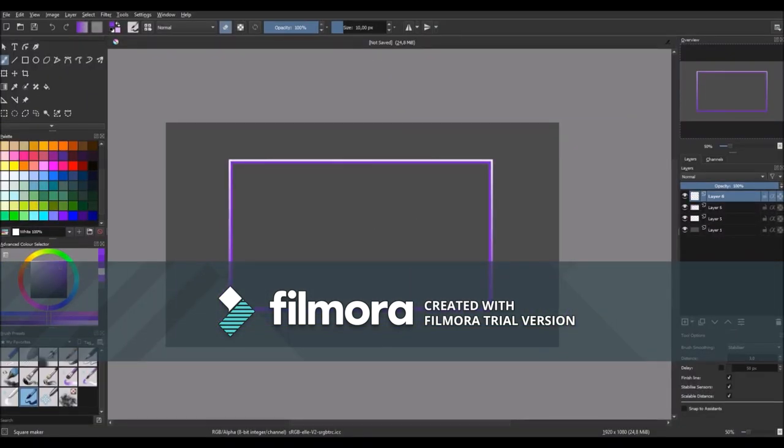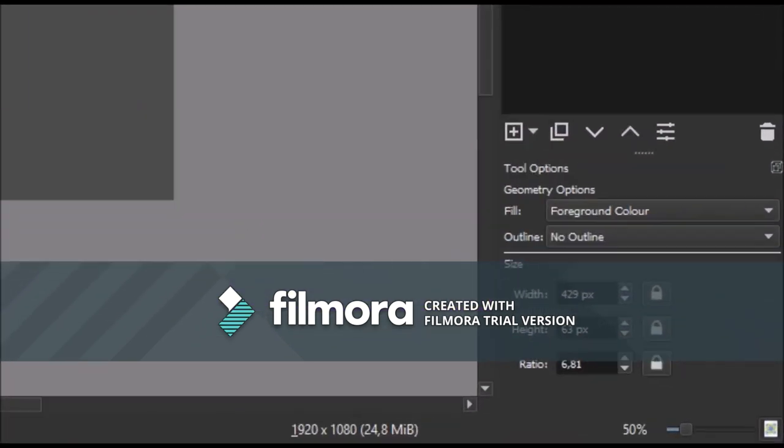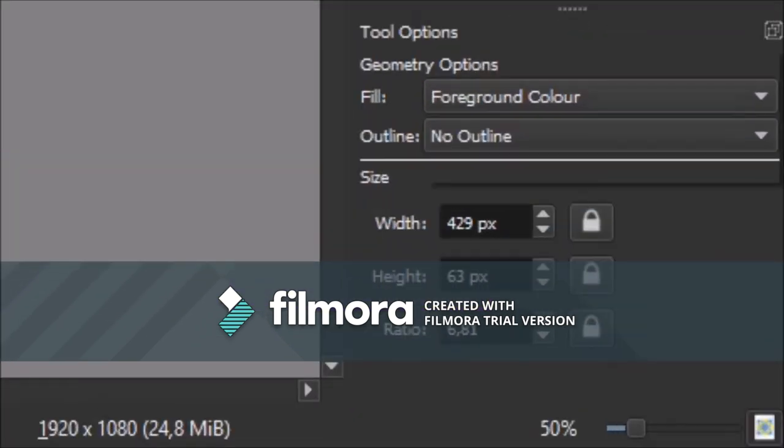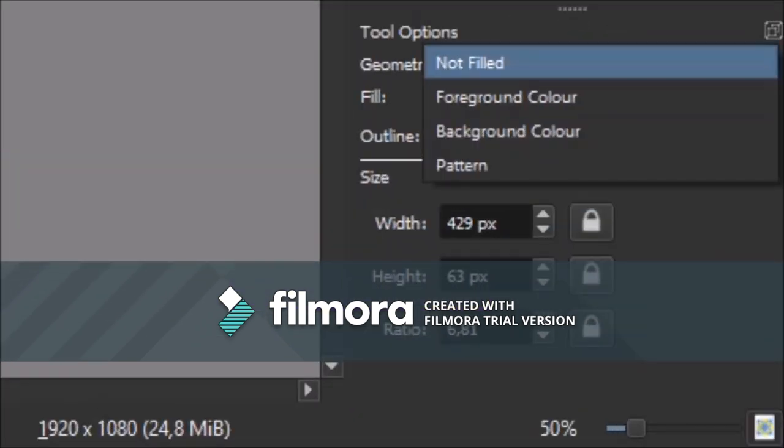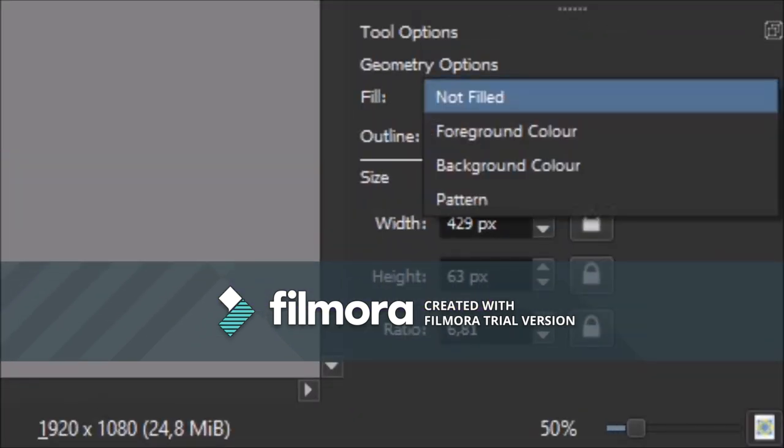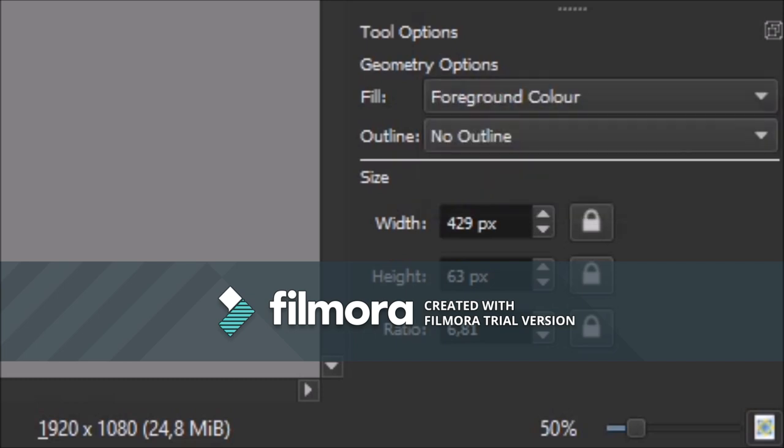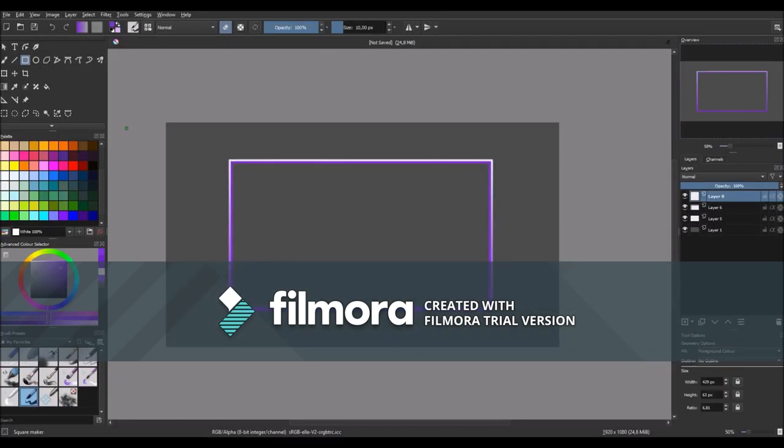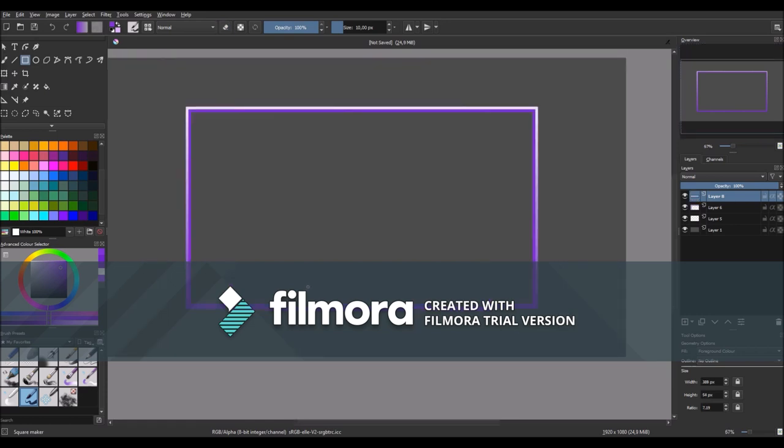Then make another layer and click on the rectangle tool and select under the tool options no outline and fill for foreground color. Then make another small rectangle and position it into the center.